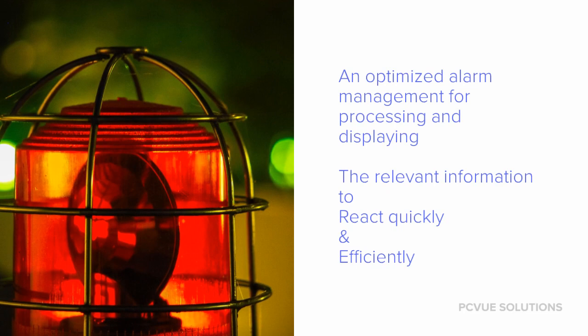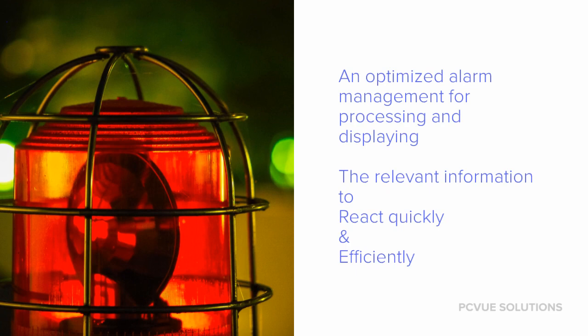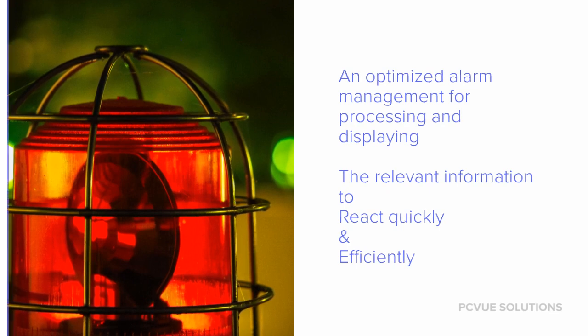In short, an alarm is more than just regular information on the mimic. It has global considerations and consequences that must be able to be triggered on the alarm.